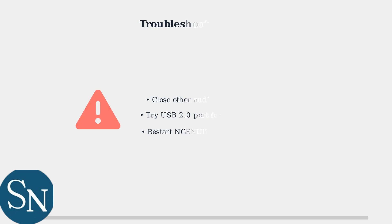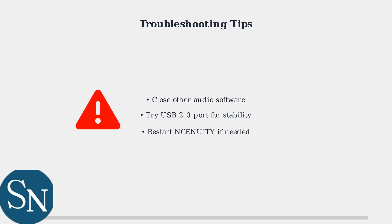If your device isn't immediately recognized, try these troubleshooting steps. Ensure no other audio software is running that might conflict, and consider using a USB 2.0 port instead of USB 3.0 for better stability. These simple steps resolve most connection issues.